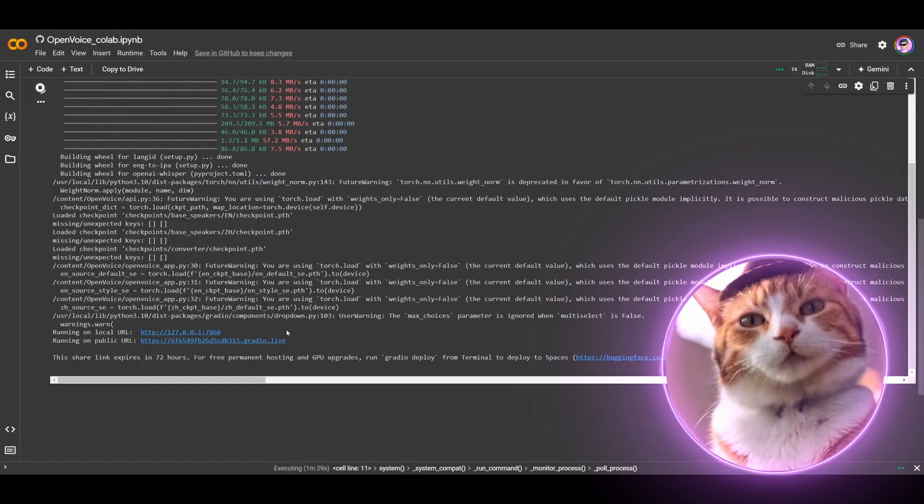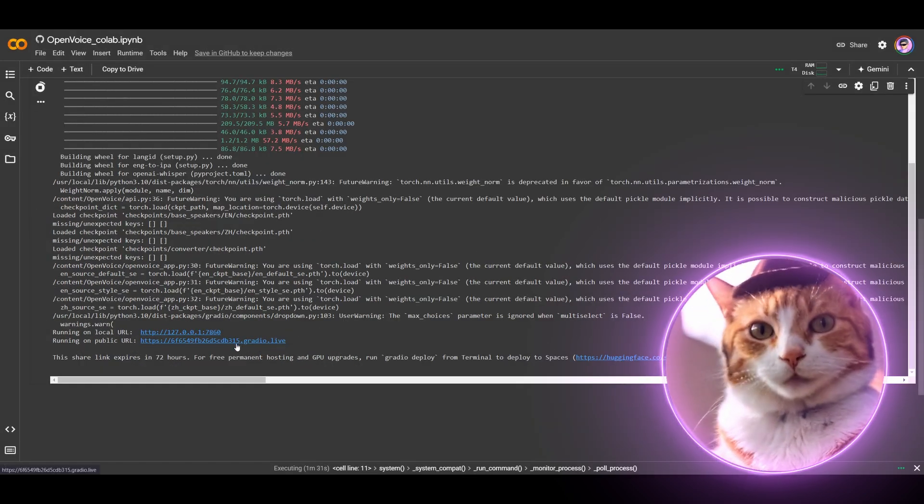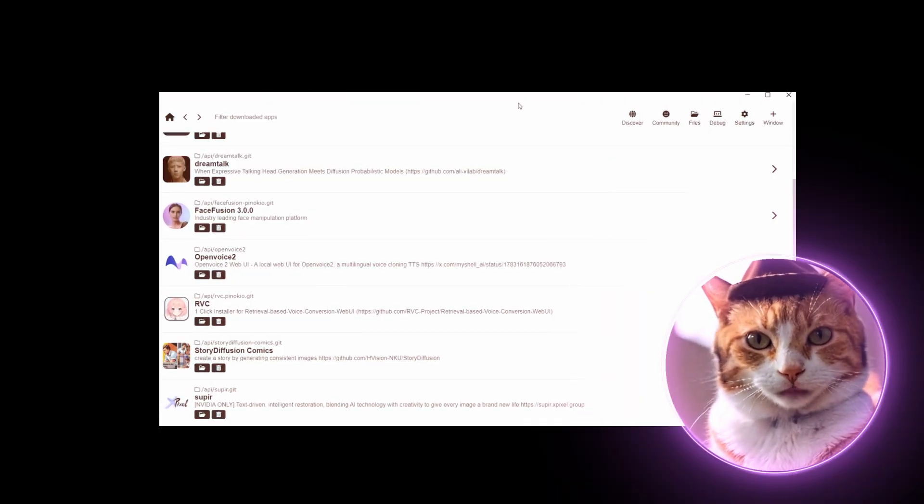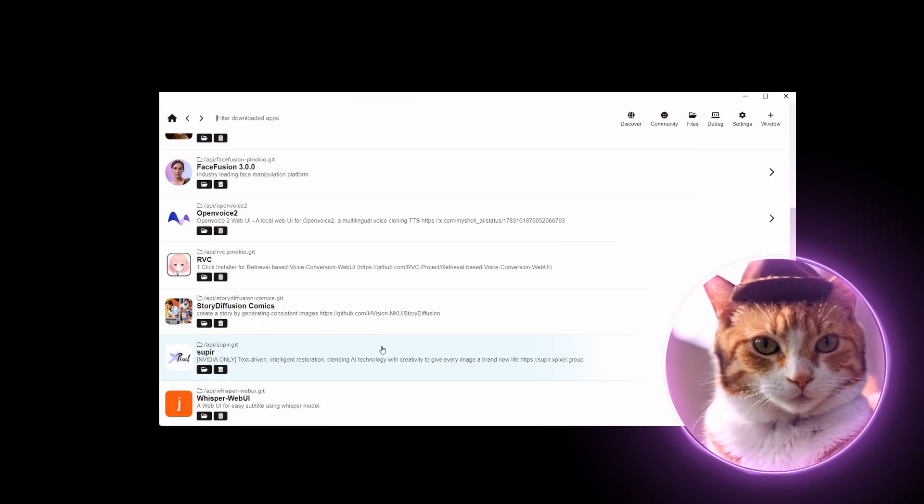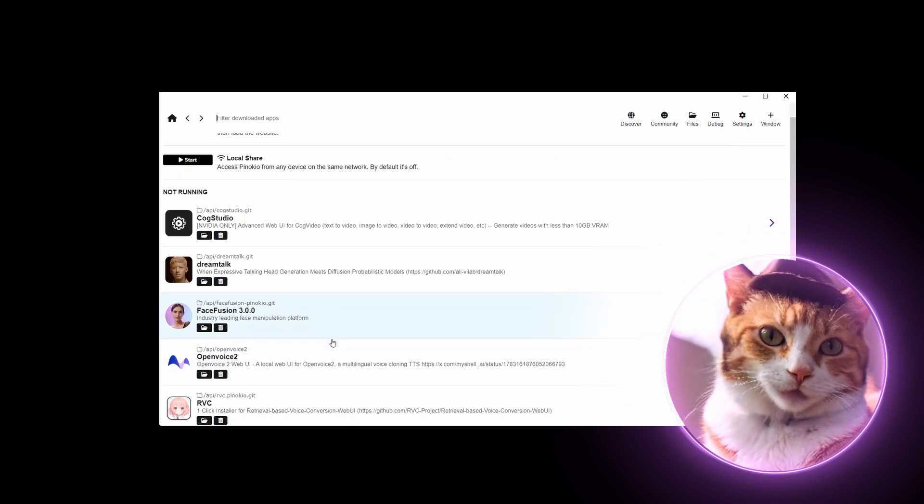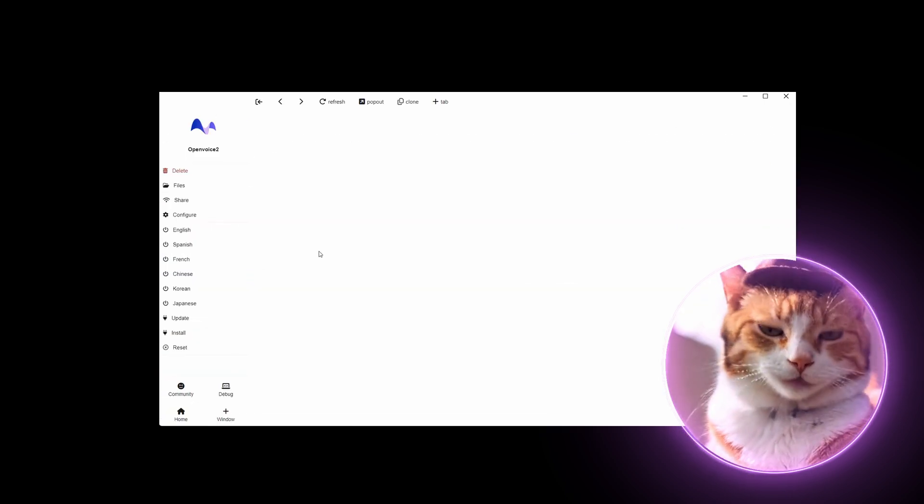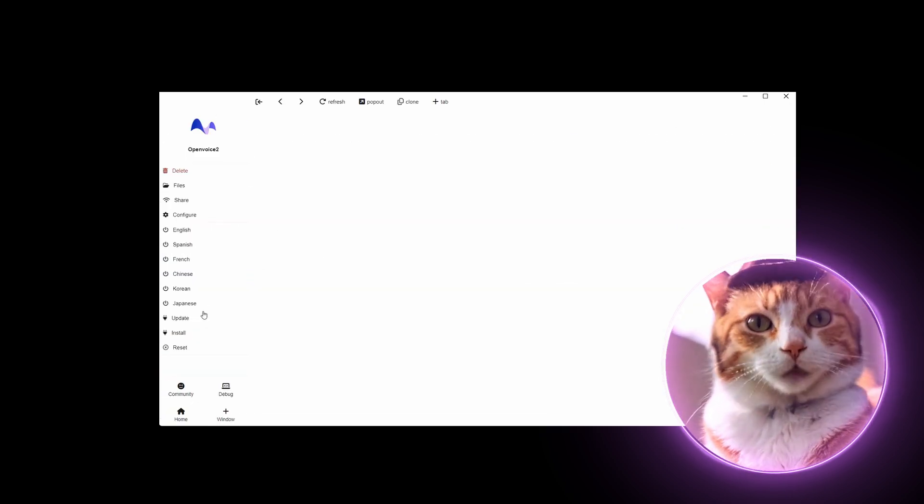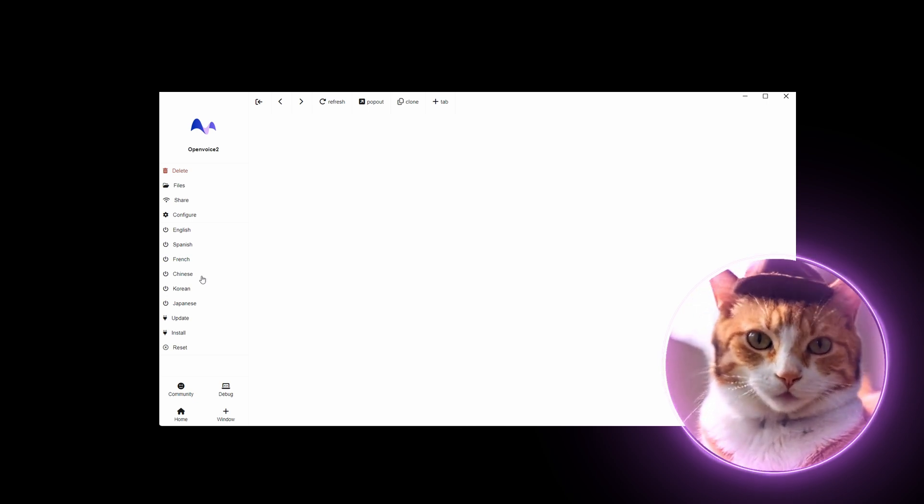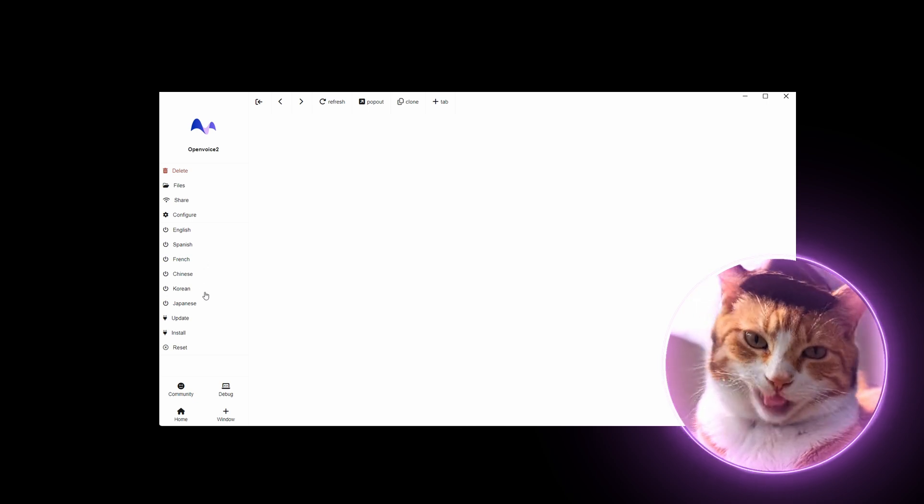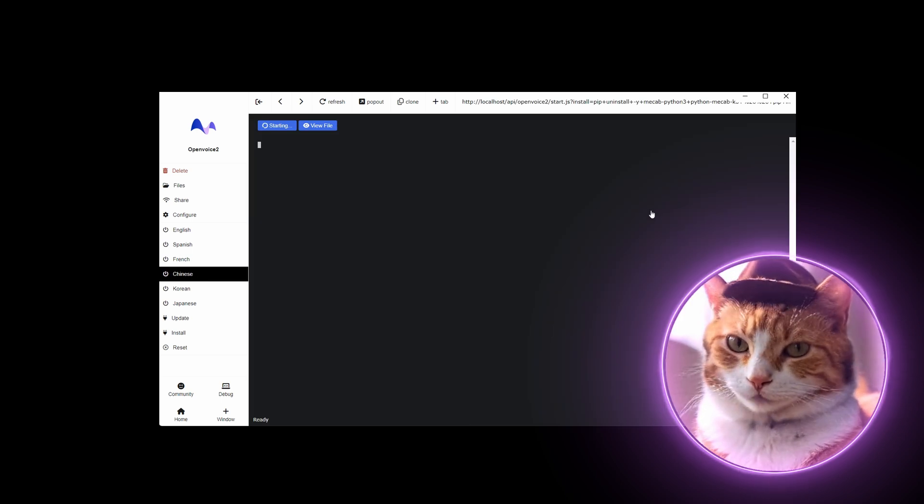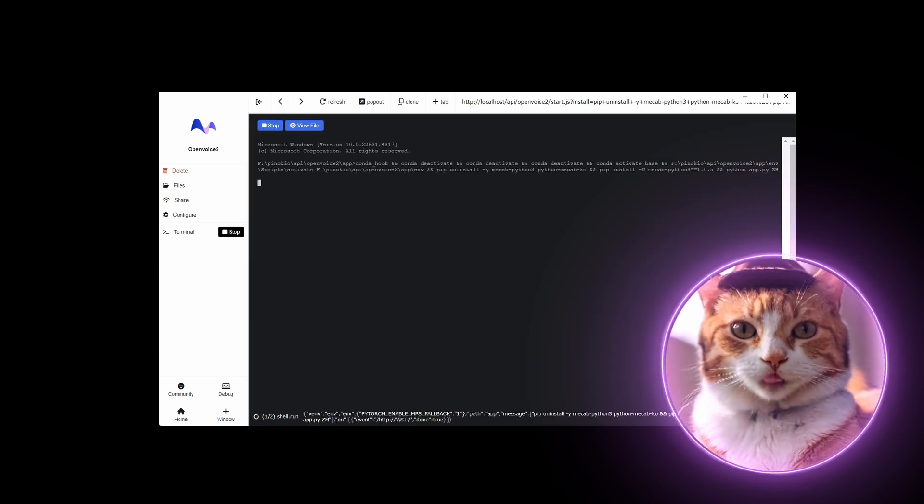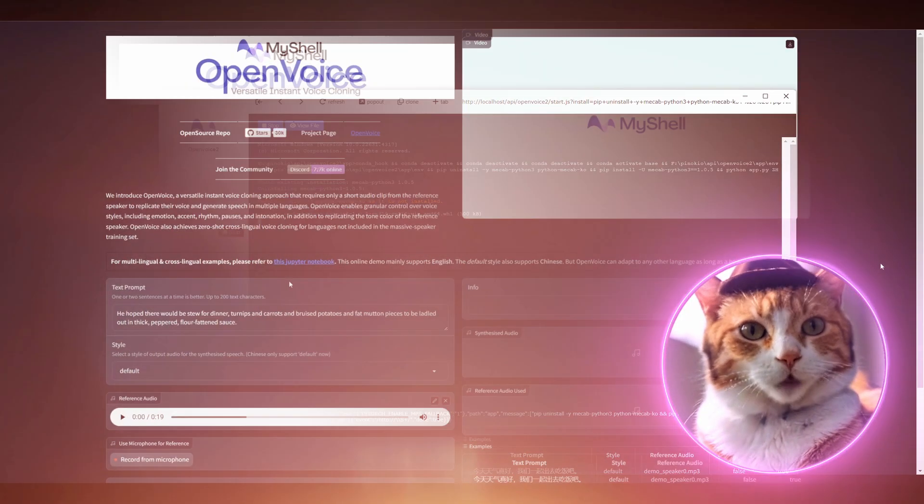Alright, we've got our URL in Google Colab and just follow the link. To run the same app in Pinocchio, just choose your repository in your home page and just press run button here by choosing one of these supported languages. Let it be Chinese, for example, in this case. And then just follow the link which will appear below here.